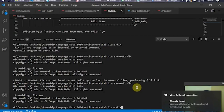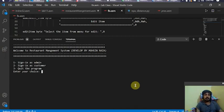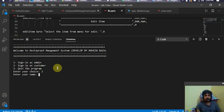Now I'll show you the demo. I run the project file and it comes to a home page. This home page has three options: sign in as admin, sign in as customer, and quit the program. I'll first sign in as customer.